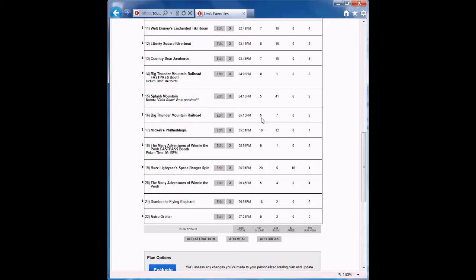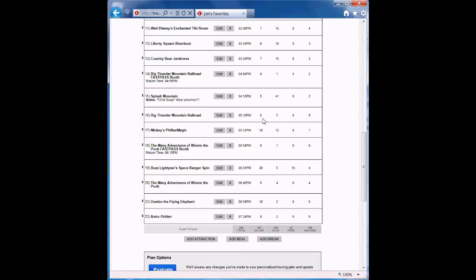If you move Big Thunder up or down a few steps, it might slide out of its fast pass window. In that case, the Evaluate option will give you the regular standby wait time estimate instead of the 5-minute fast pass estimate. So whenever you've scheduled a fast pass ride, the thing to note is to look at the standby wait time to make sure you're returning in time to use those fast passes.